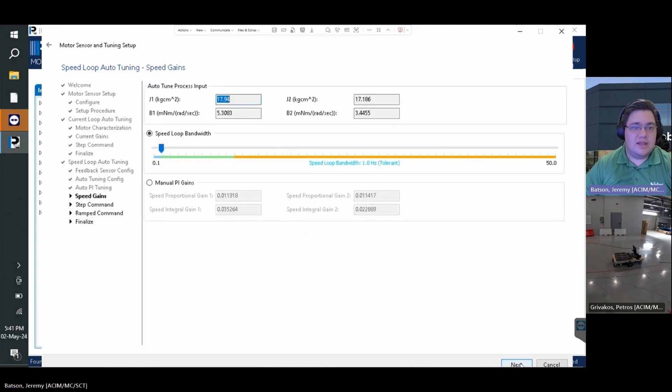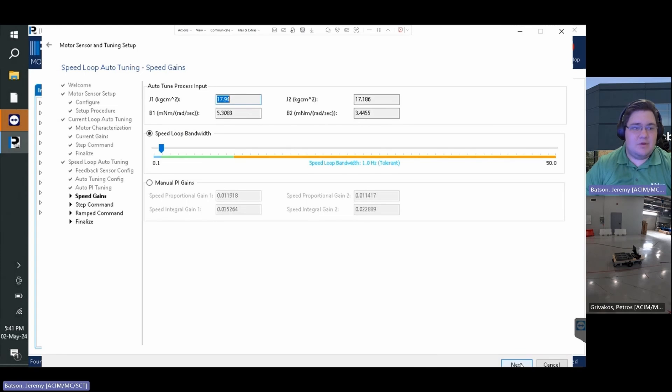On the next page we will select the speed loop bandwidth. We recommend starting at the bandwidth located in the green zone to start. Select next.